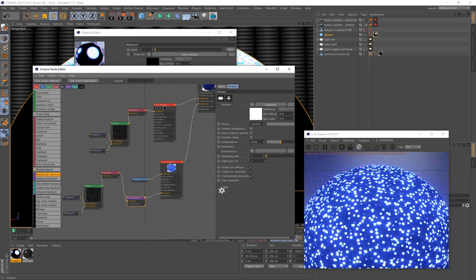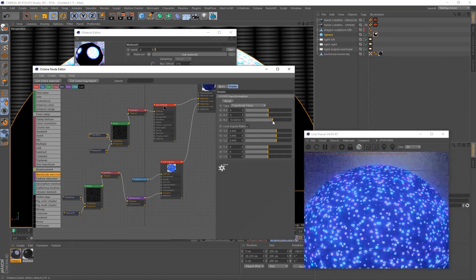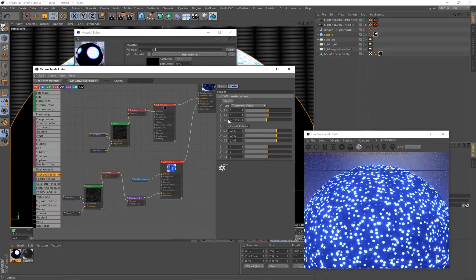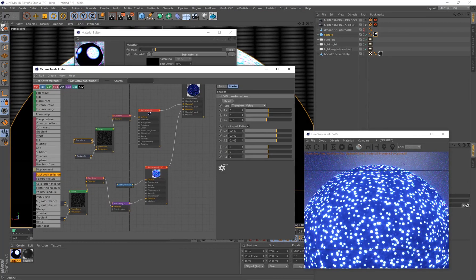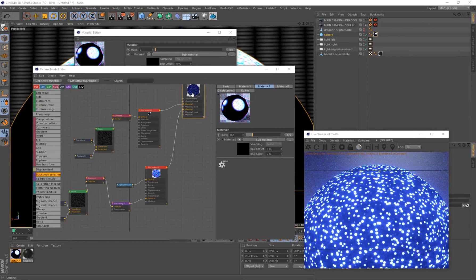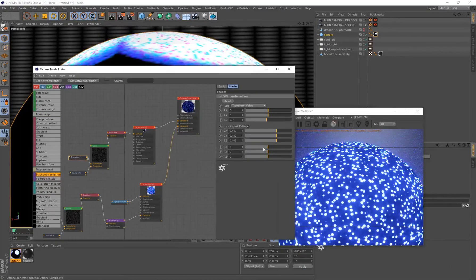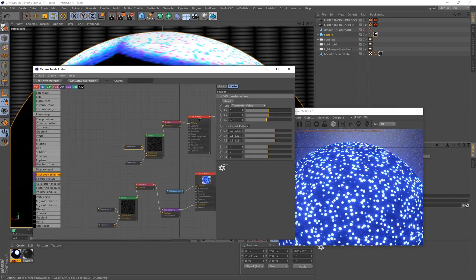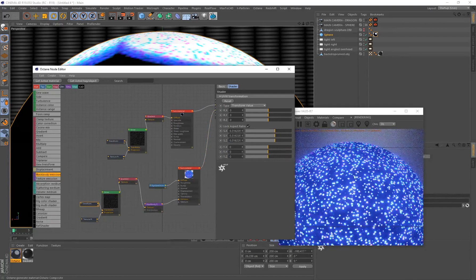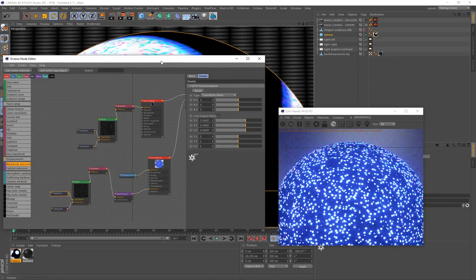Right now there's a uniform glow across all dots, and I want to create some variation. The duplicated transform has the same value, so I'll select the noise's transform and offset the Z by minus 27 — this reveals some of those other dots. It's subtle, but you can go back to the Octane Composite and bring down the mask value to make the dots more prominent. I'll also go back to the transforms and make the dots a little bit smaller on both layers.